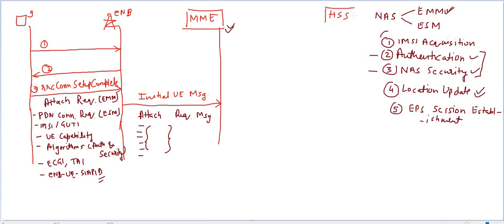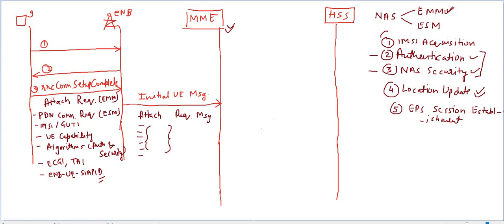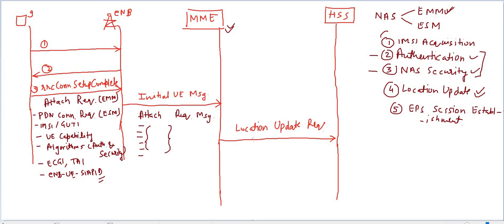HSS will come in picture for location update. HSS also plays a role in authentication - their keys are there, so they share the keys and they authenticate each other. UE authenticates network and network also authenticates UE. We are going to study location update. MME will send a request, that is location update request message.